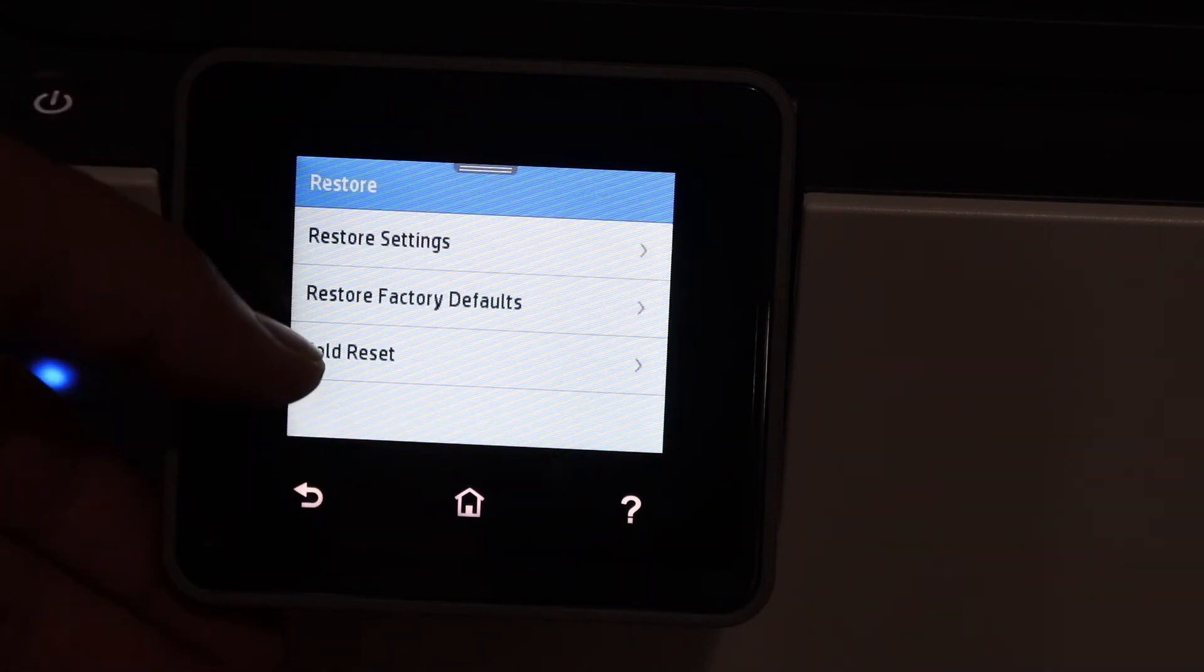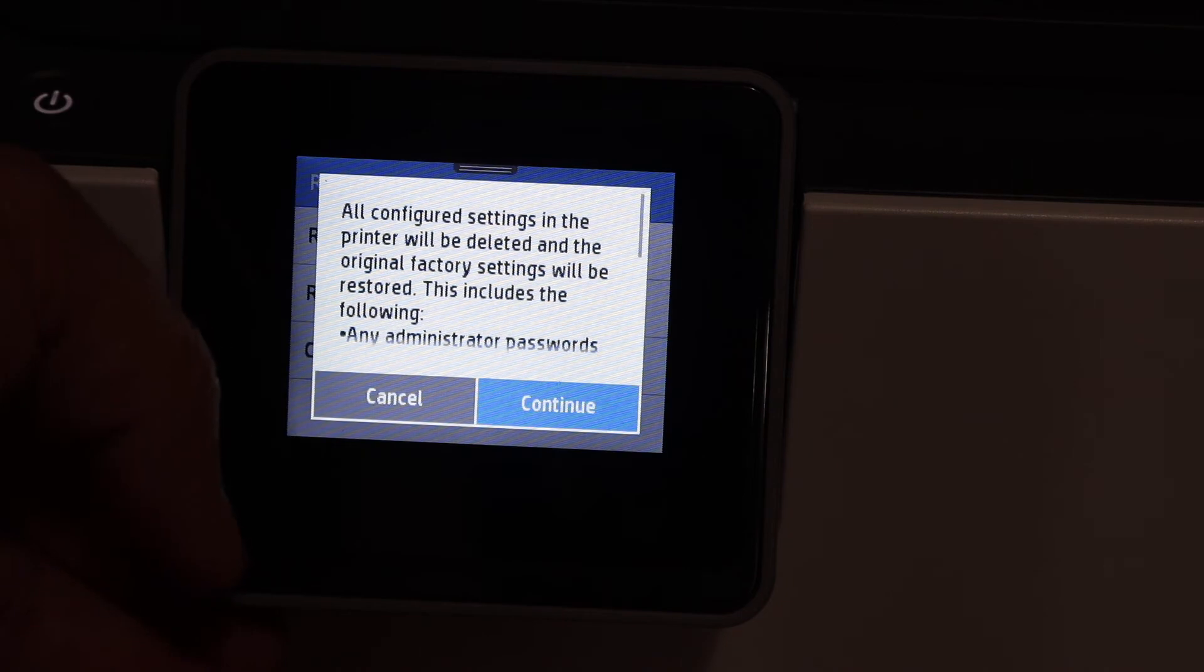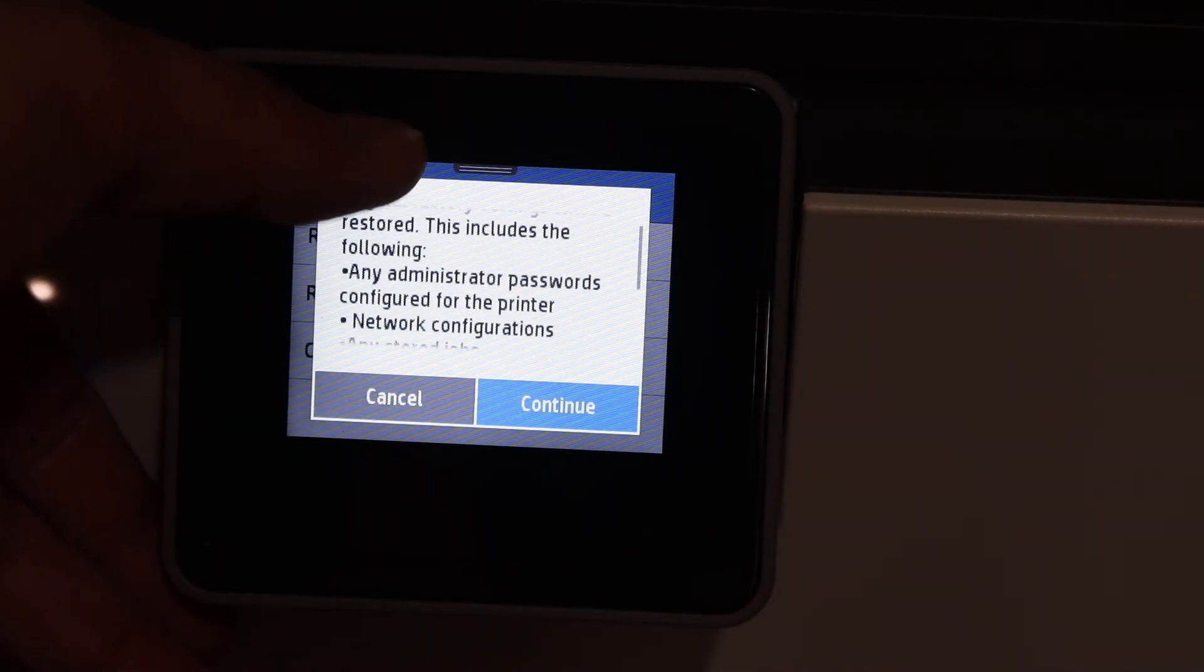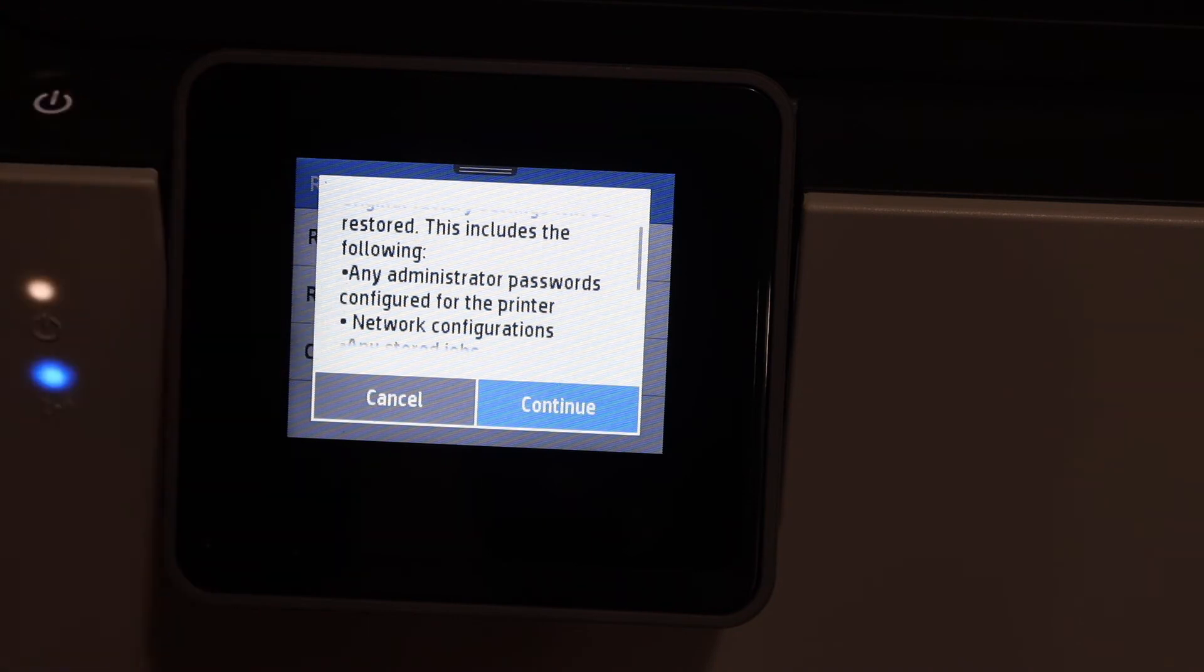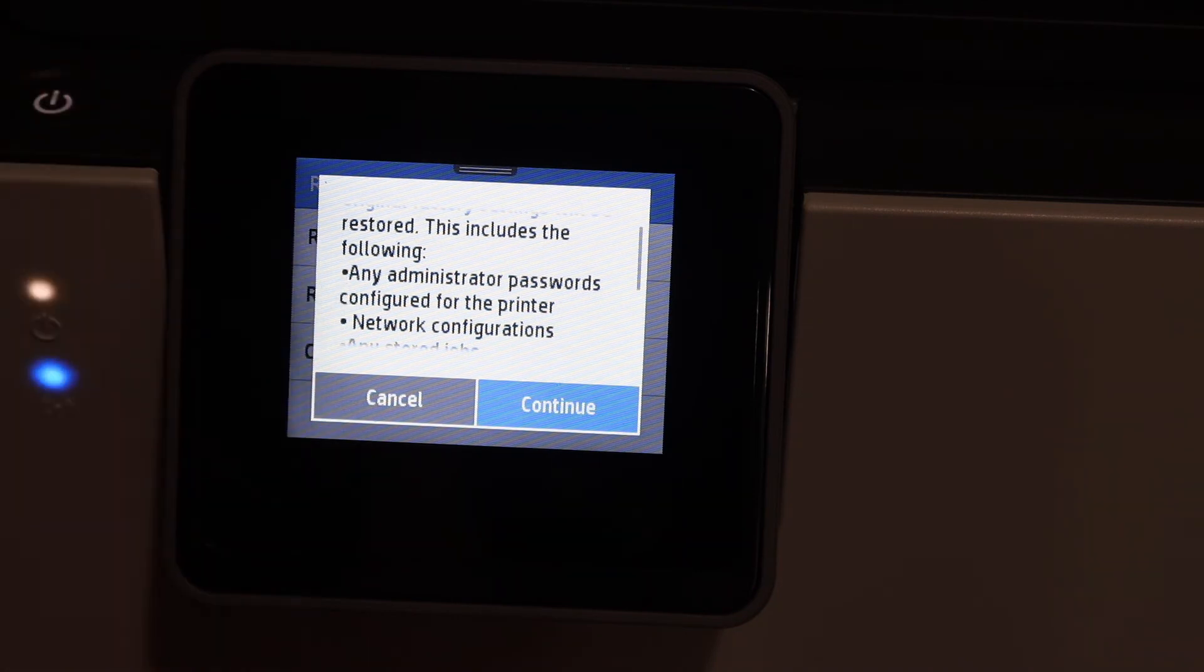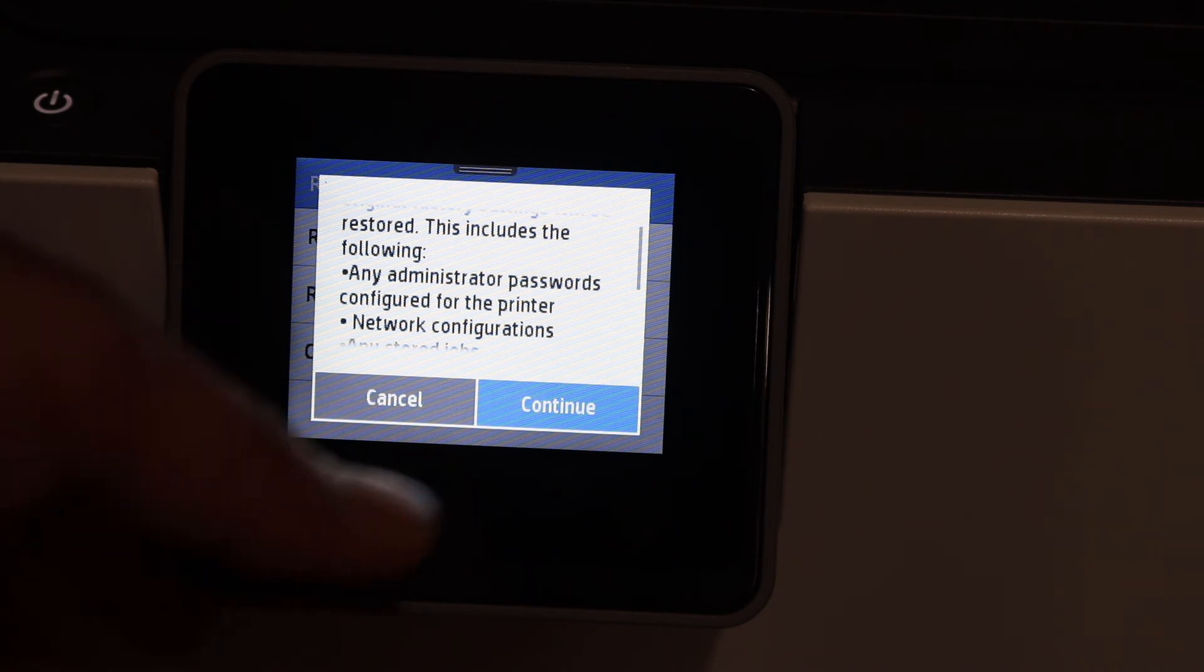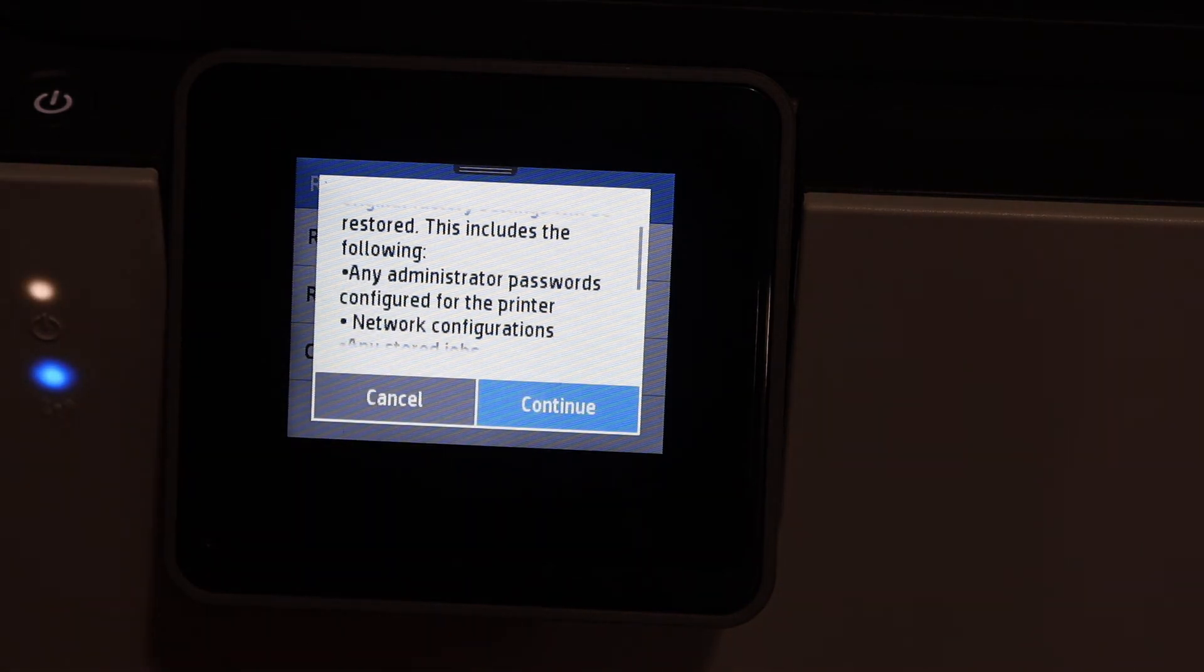You will see code reset. Click on that and if you scroll up you will see it says passwords will be configured for the printer. It will change all the passwords and go to factory defaults. Click on continue and then it will be done.